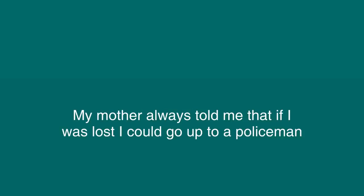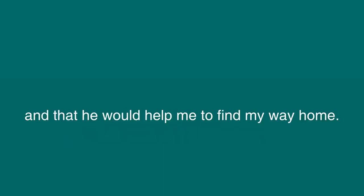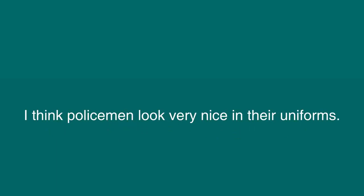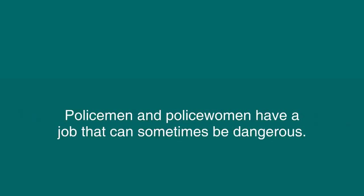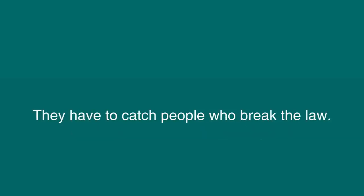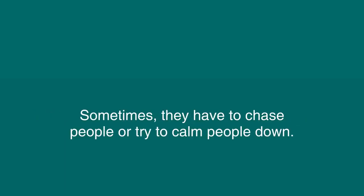The Police. My mother always told me that if I was lost, I could go up to a policeman and that he would help me to find my way home. I never did get lost, but I always remembered what my mother told me about the police. I think policemen look very nice in their uniforms. I see police officers drive by in their police cars. In my town, we even have police officers on bicycles. Policemen and policewomen have a job that can sometimes be dangerous. They have to catch people who break the law. Sometimes they have to chase people or try to calm people down.